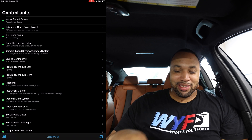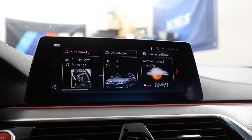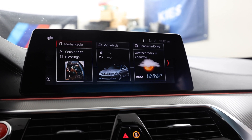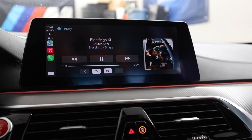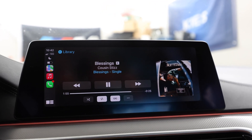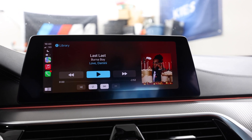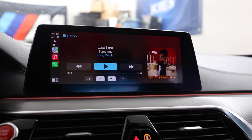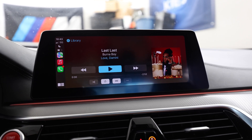Let's close down BimmerCode and I'll turn the camera around to show you what full screen CarPlay looks like. Here's the regular screen, and now I go over to CarPlay — and boom, full screen CarPlay is right there. Super simple, super easy. BimmerCode just makes this super easy.